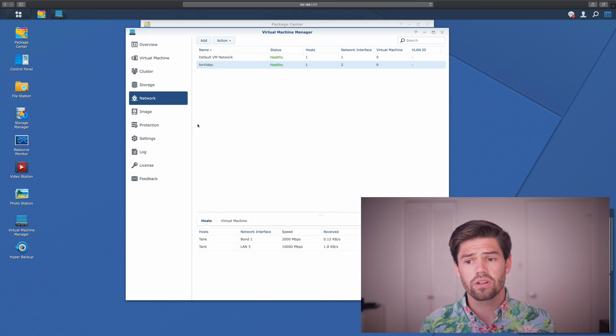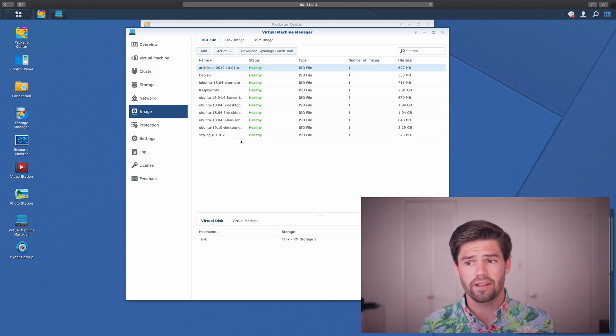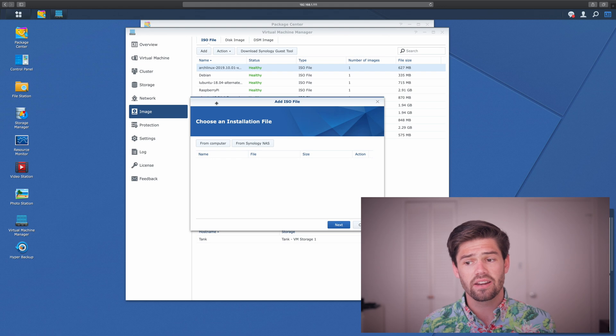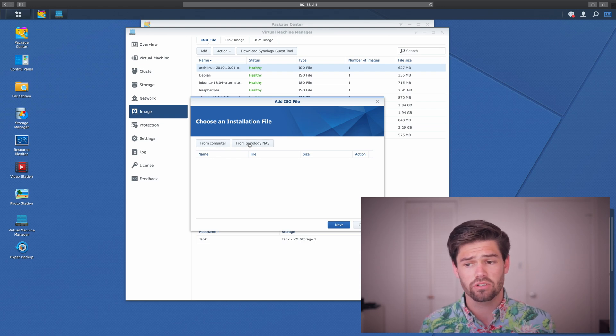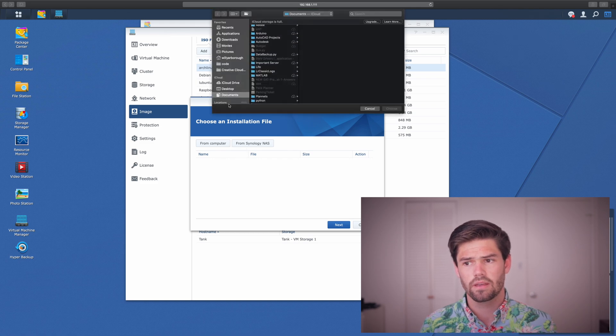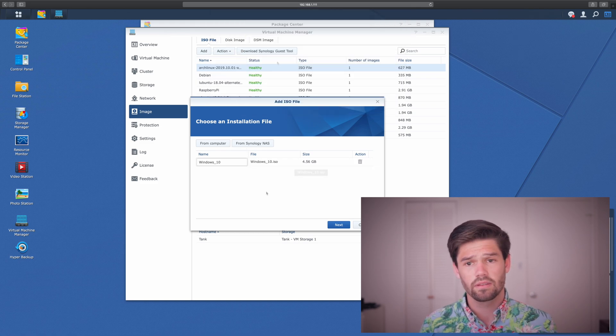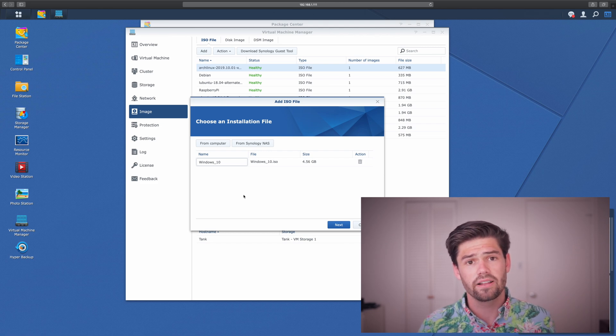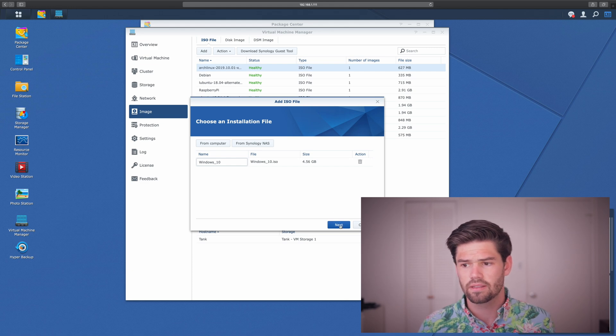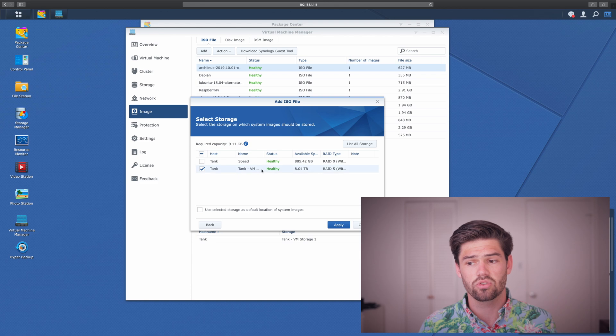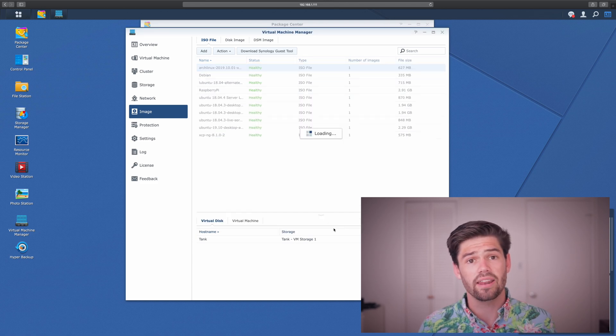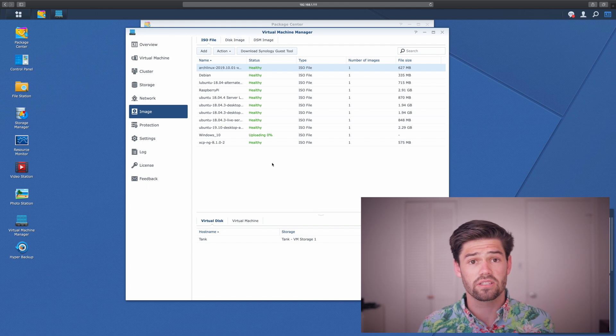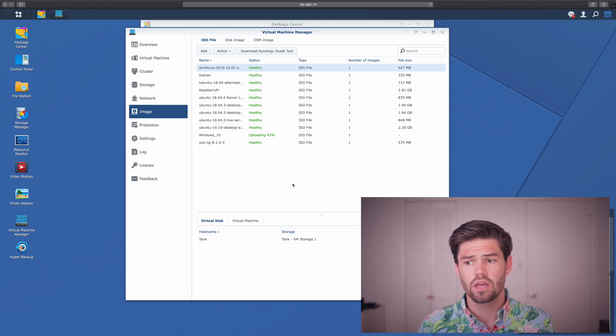Alright. And so now we're going to go into images and load in our ISO file. So to do that, we're going to hit add. And it's got an option here. You can either do it from your computer or from your Synology. So I'm going to select my computer and go into where it saved. And it's going to upload it here. An ISO file is basically the equivalent of an install disk. So just select next. And so I'm going to save this on my main storage pool. And it's going to go ahead and create it. So first, it's got to go ahead and upload it. And then it's got to convert it to a usable image for the Synology.